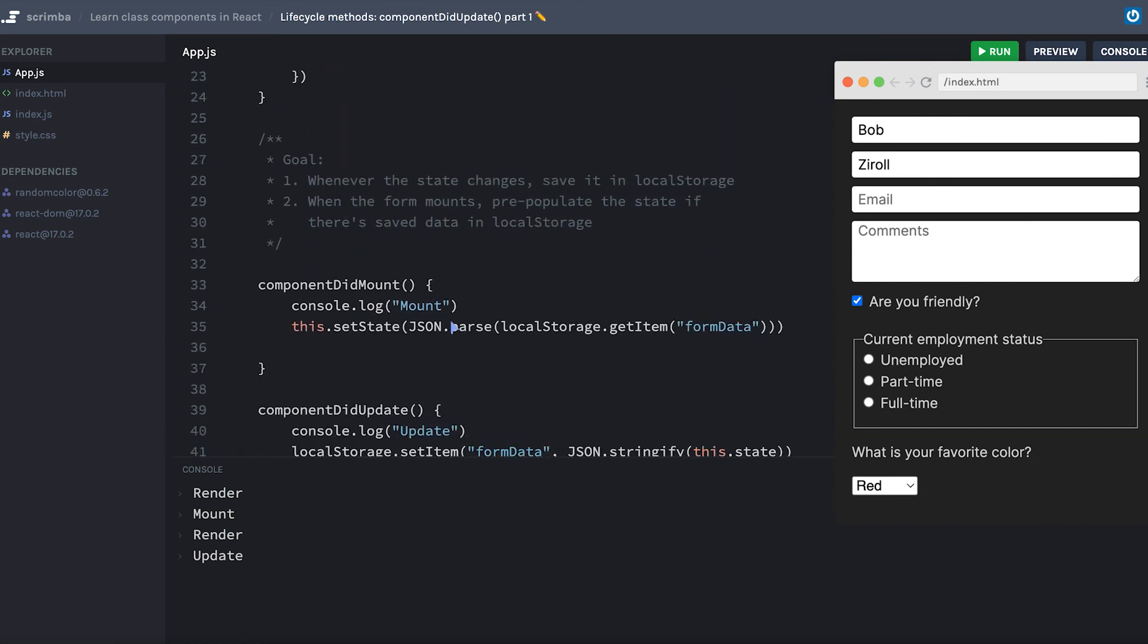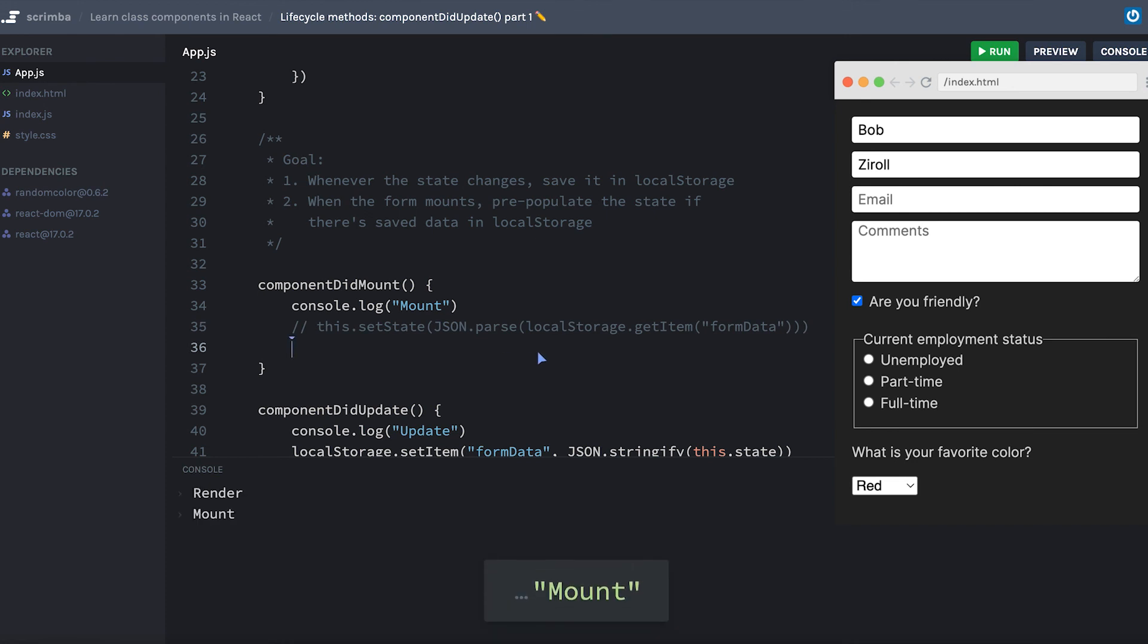Now if I remove this componentDidMount line here and refresh, we only get the render and the mount console logs running. In the end, the user probably won't notice a difference, but it's good to know that this might be a slightly more efficient way to write our code.